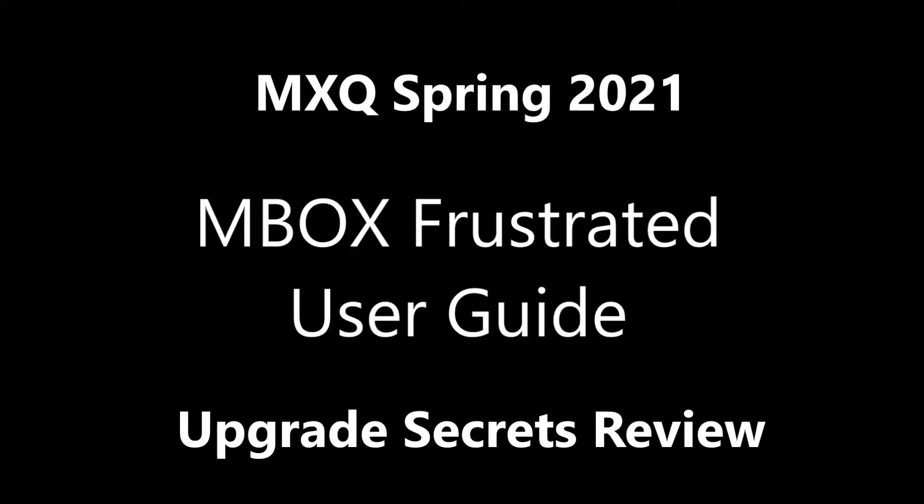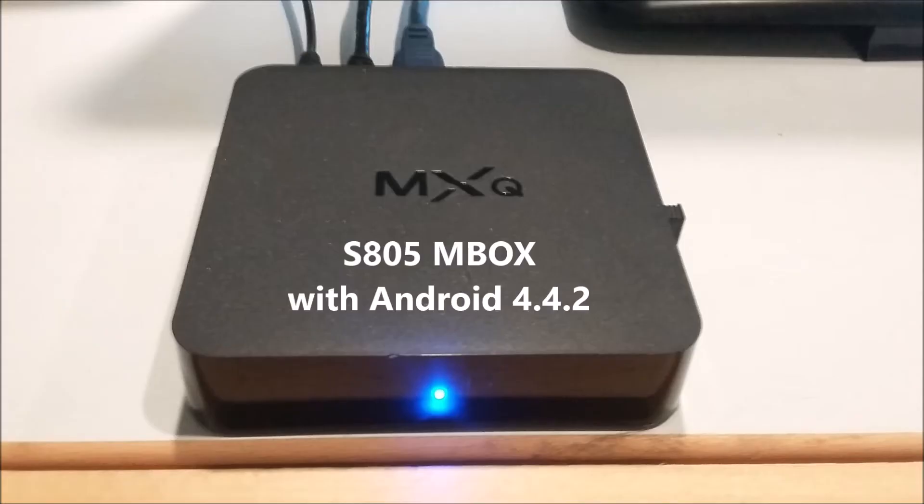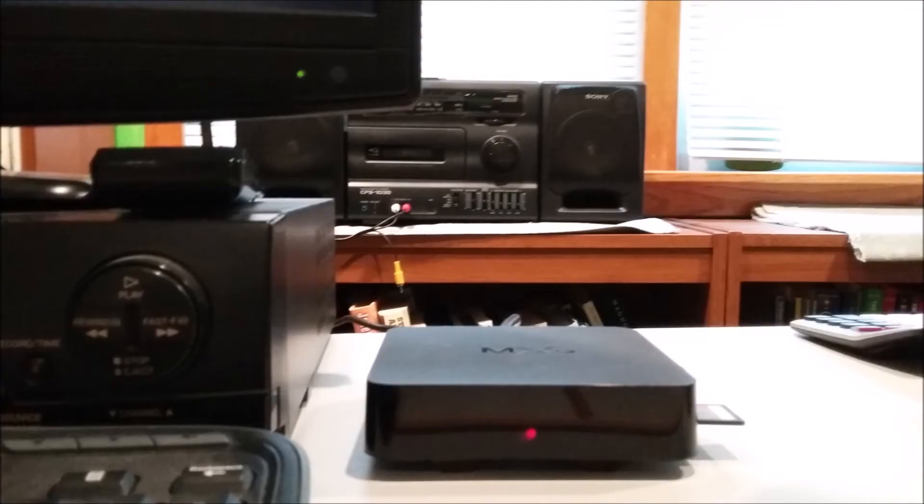Welcome back to Mbox Frustrated User Guide. Viewers ask whether I still use my old S805 MXQ Mbox with Android 4.4.2. The answer is yes, almost every day.